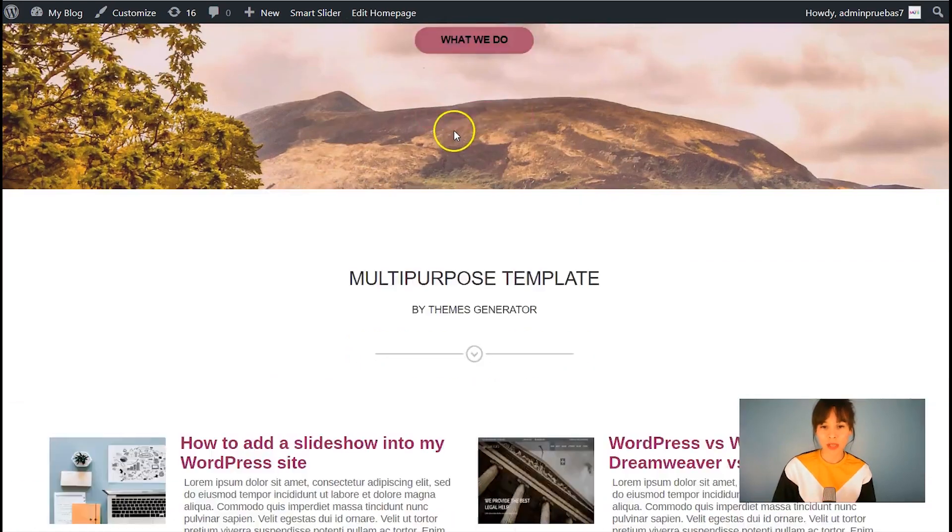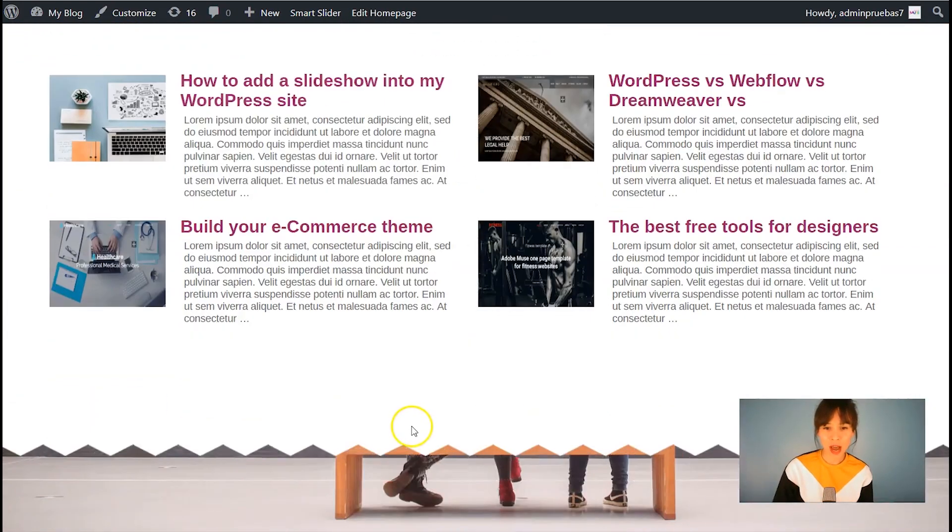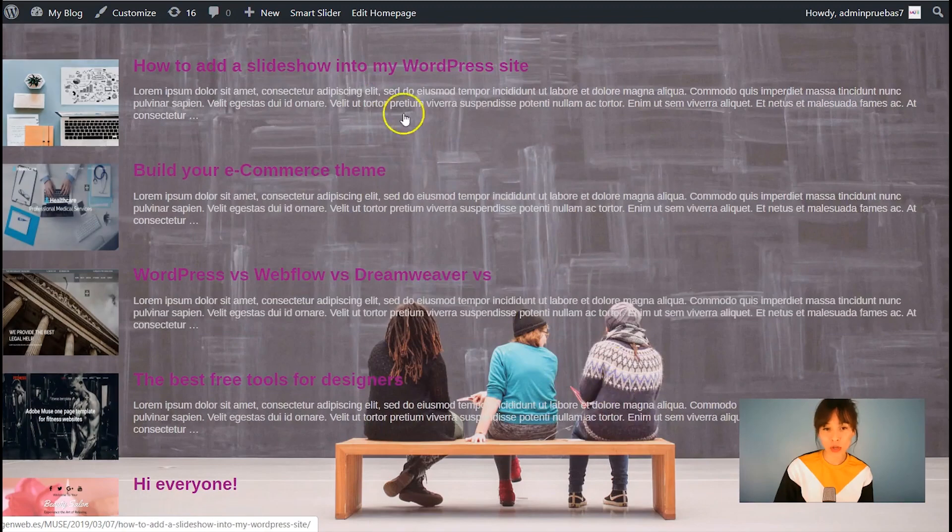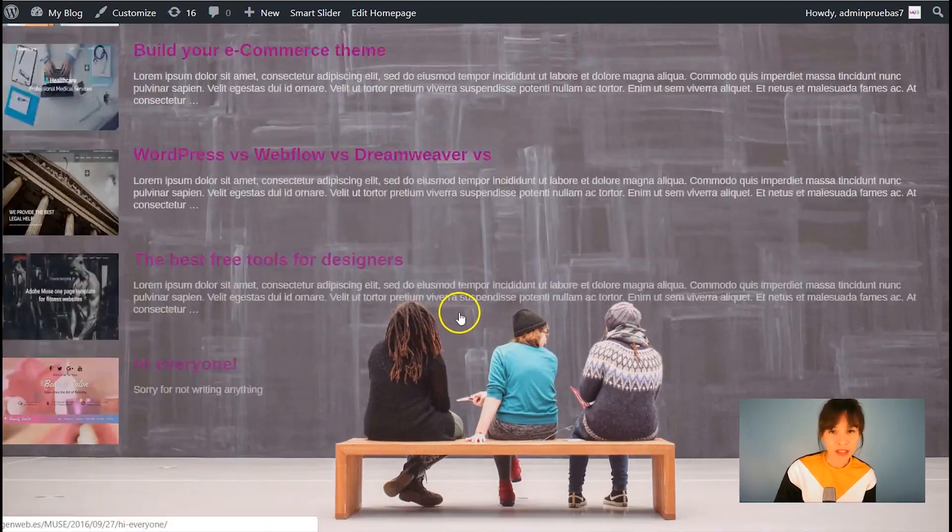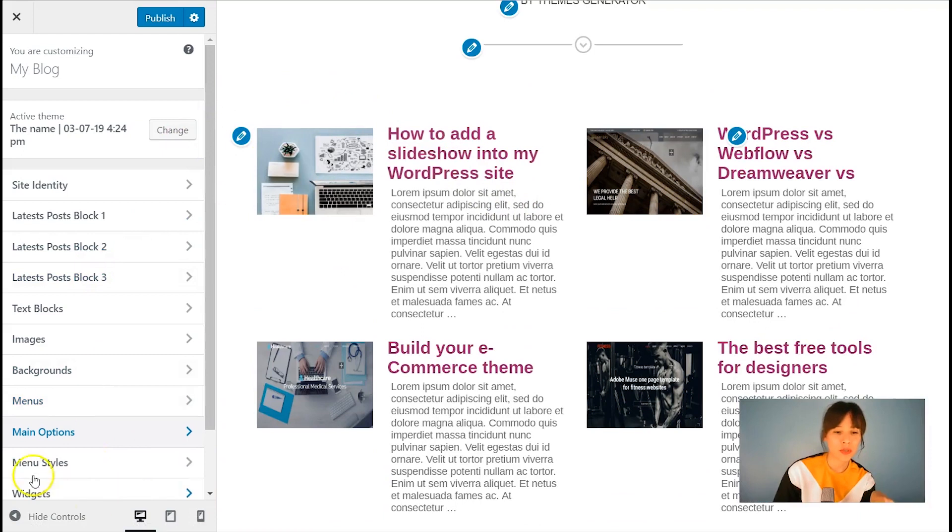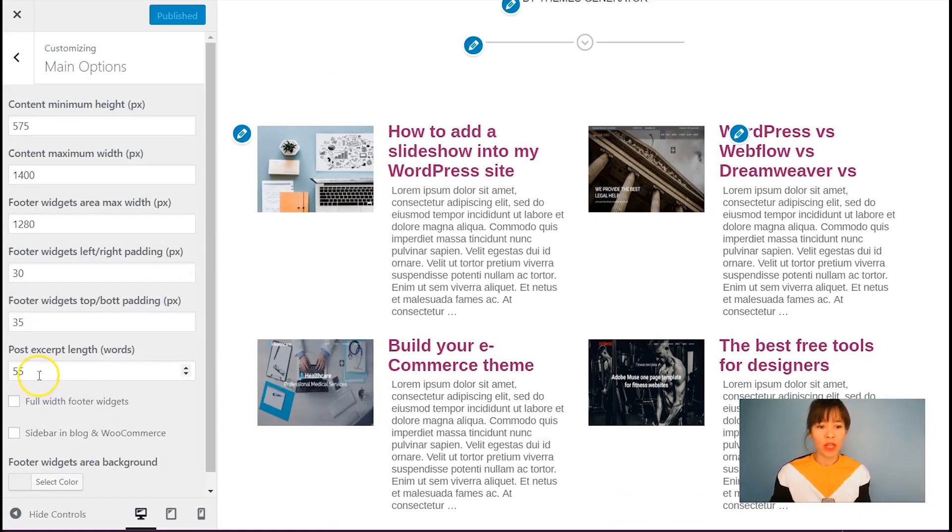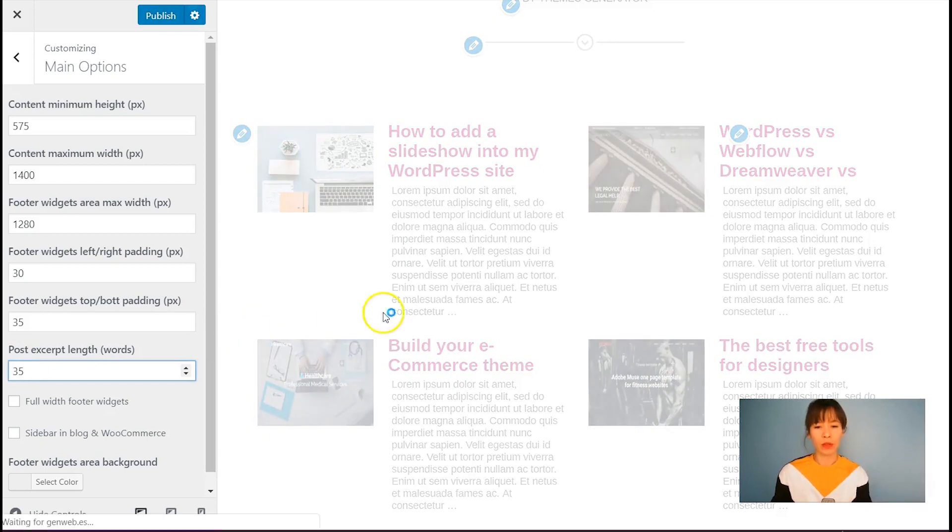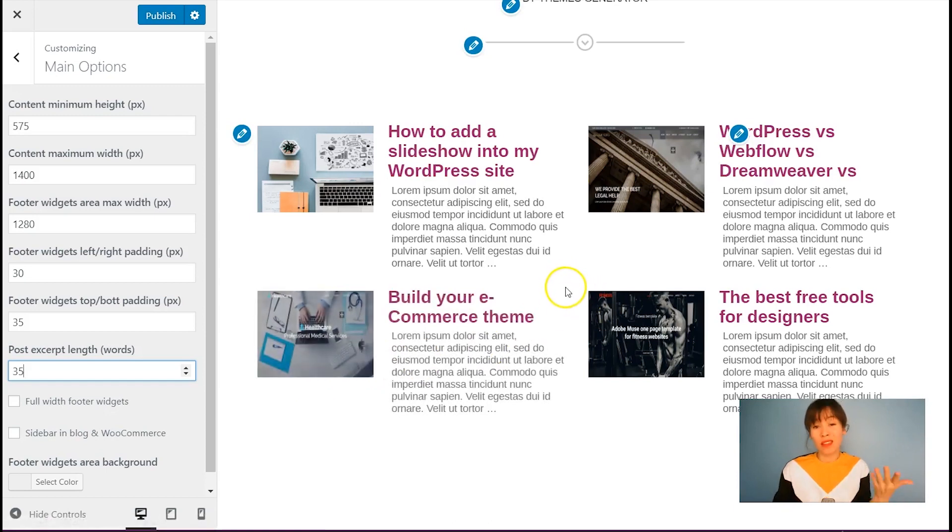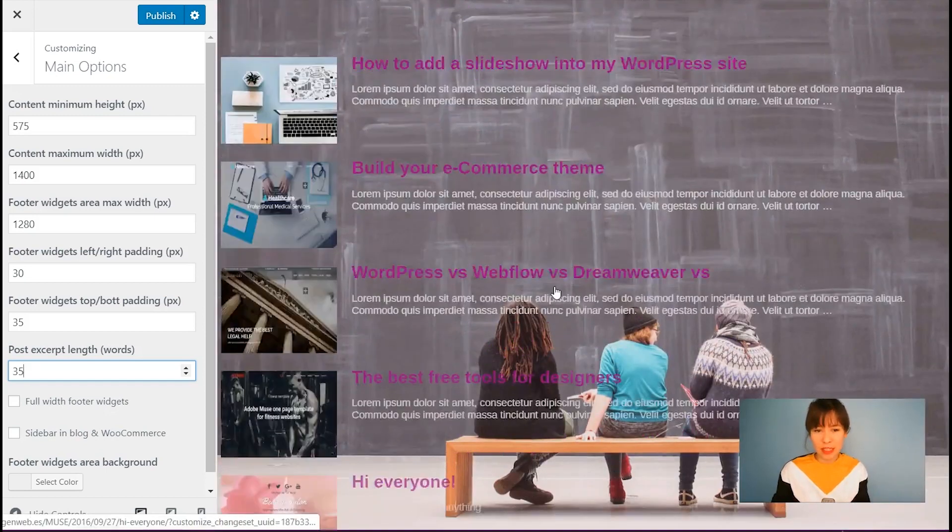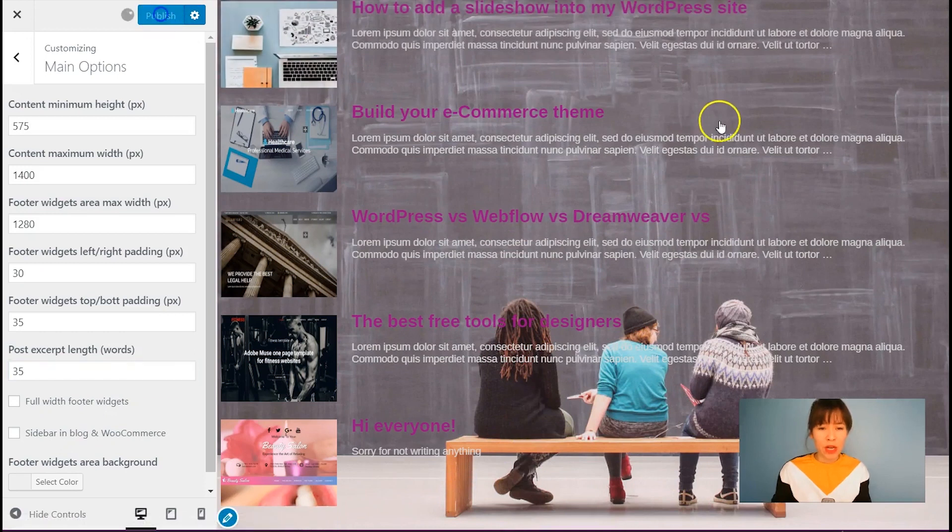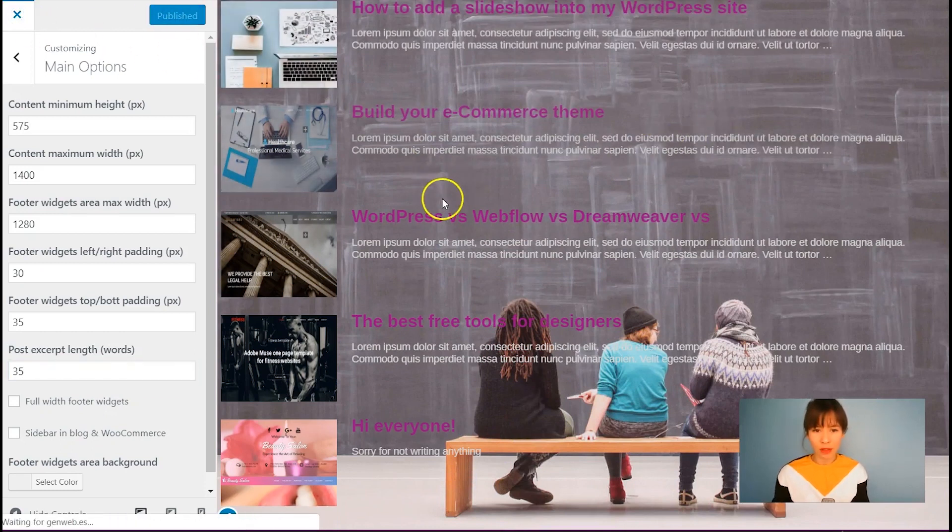So let's scroll down and see how our latest posts look. This needs some editing too. So one thing I want to do here is go to main options and here I'm going to change the post excerpt length. So right now it's 55 and I'm going to select 35 words and I think this looks better. Yes, it does look better. So let's publish this and I'm going to close the customizer.